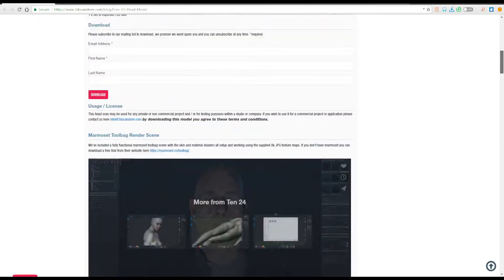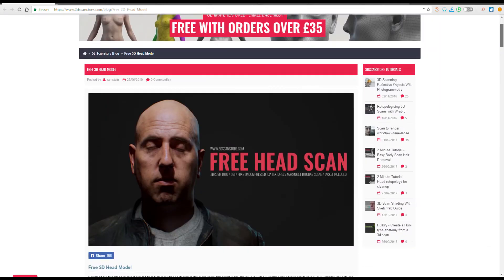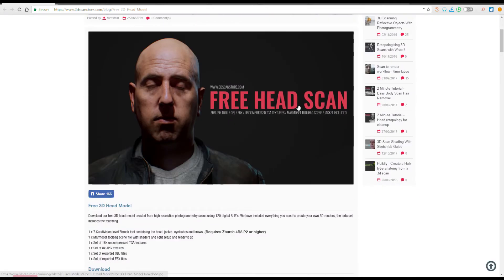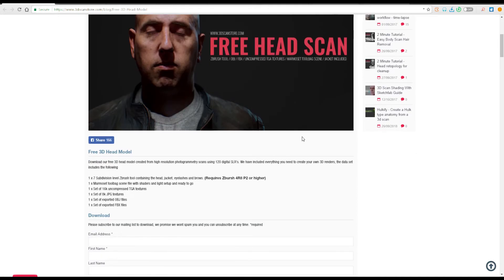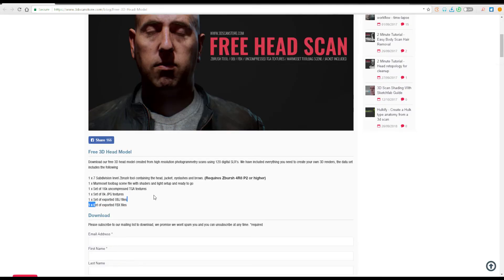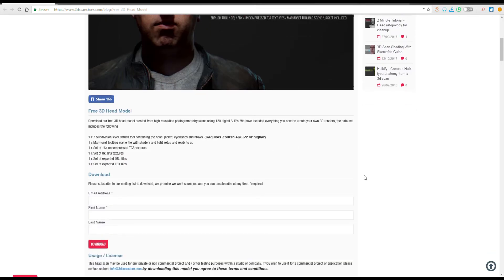There is also another model that you can get for free. So they have a new model or they have a free head model that exists here and this is a free head scan which comes with high resolution texture, about 8K I guess.